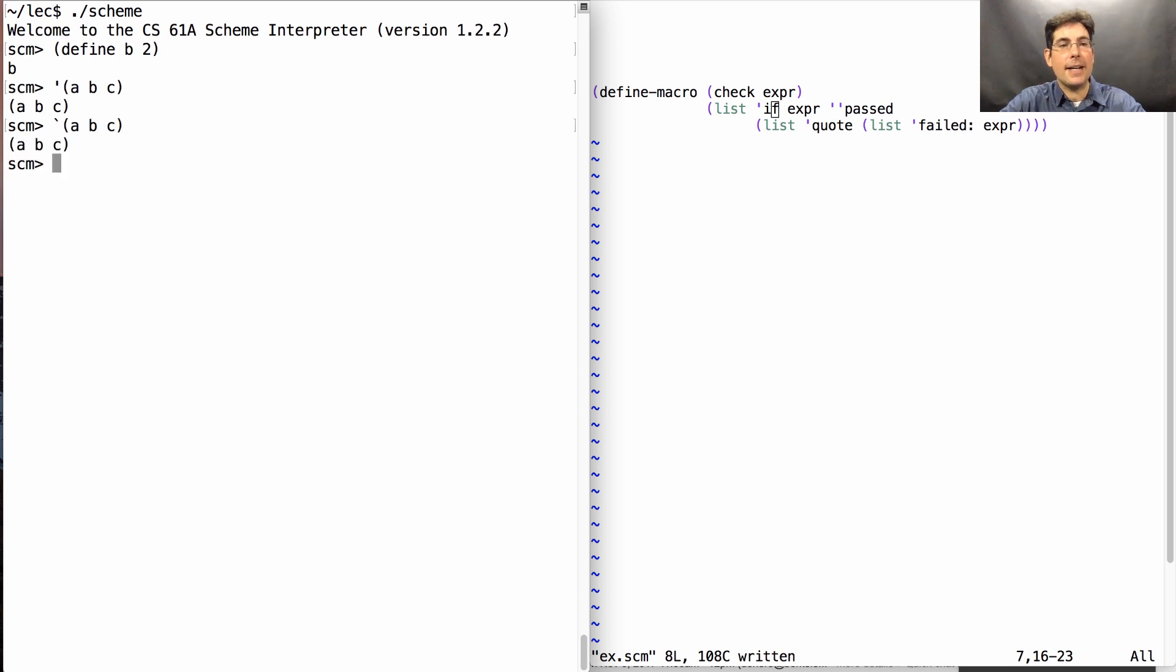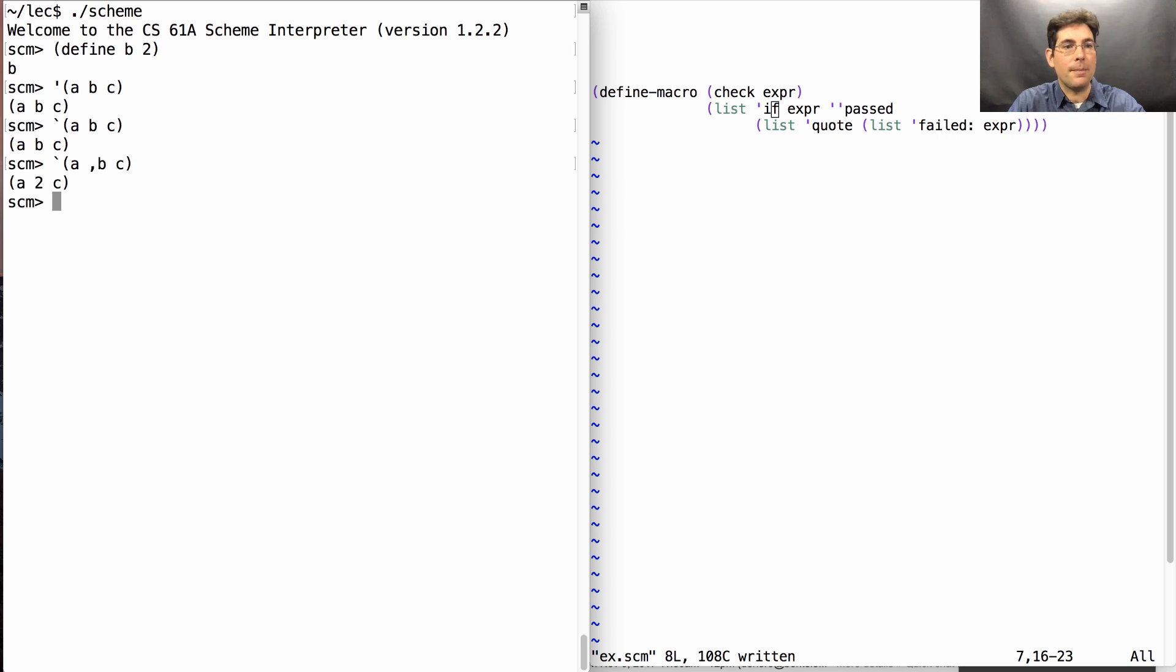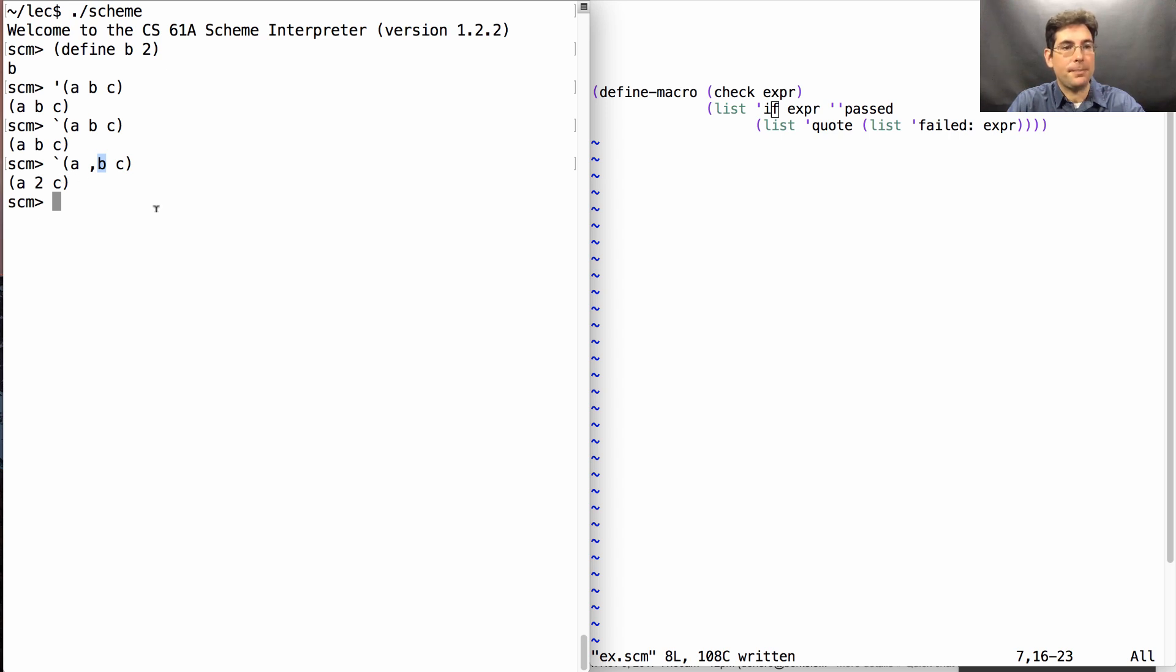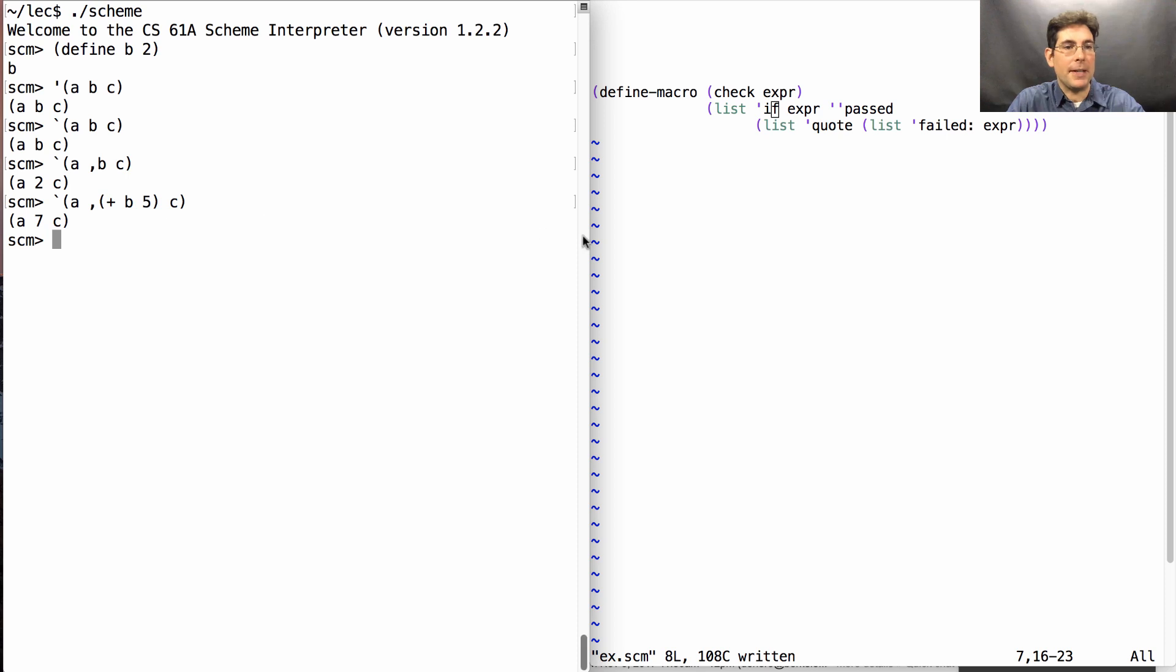But the power of quasi-quoting is that I can choose to selectively unquote certain parts of the expression that I've quoted. Unquoting means that B will get evaluated as opposed to being returned as a symbol. I could also unquote whole expressions. If I want to, for instance, add 5 to whatever B happens to be right now, and then I get the list A7C.